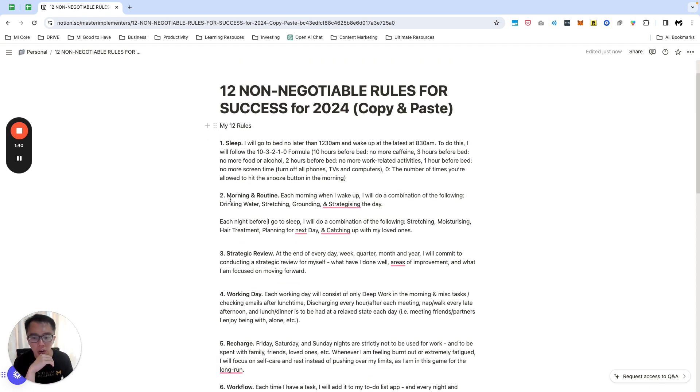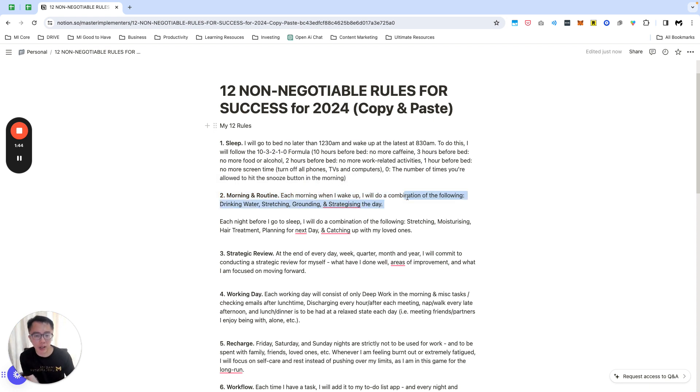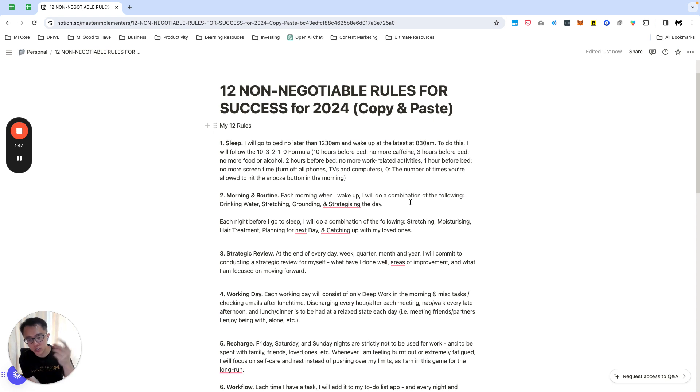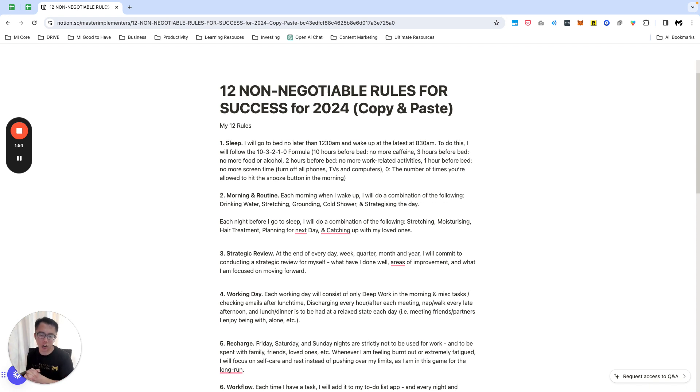Next one, morning routines. Every morning when I wake up I'll just do the following: drinking water, stretching, a bit of bath before I write that down, a cold shower, and then visualizing the day.